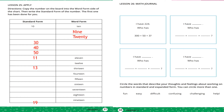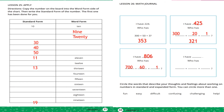Like a game. I have 224. Who has 300 plus 50 plus 3? That is the expanded form, and we can write it in standard form: 300 plus 50 plus 3 equals 353. Next: I have 425. Who has 300 plus 20 plus 1? Standard form: 321. I have 806. Who has 700 plus 60 plus 1? Standard form: 761. The last one: I have 761. Who has 800 plus 0 plus 6? Complete this box.